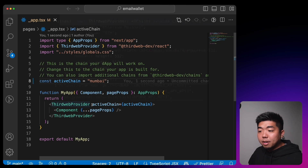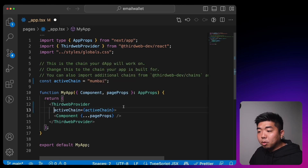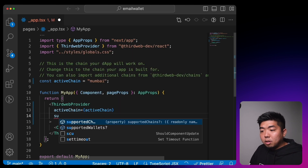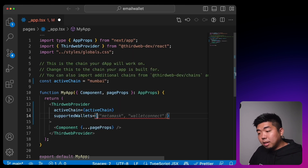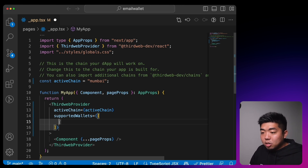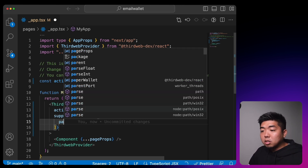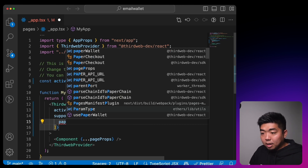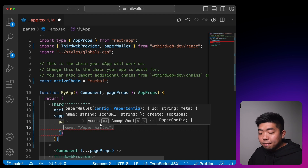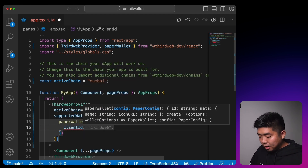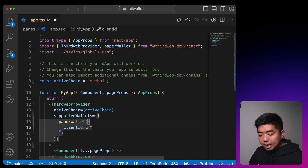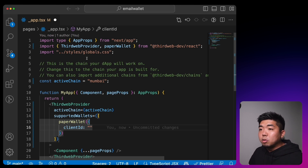Next, in the ThirdWeb provider we're going to add the supported wallets. We'll bring this down and add a supportedWallets array with the wallets we want to support in our application. We're first going to start with Paper Wallet. For Paper Wallet we do need to get our client ID from paper.xyz, so let's head over there.